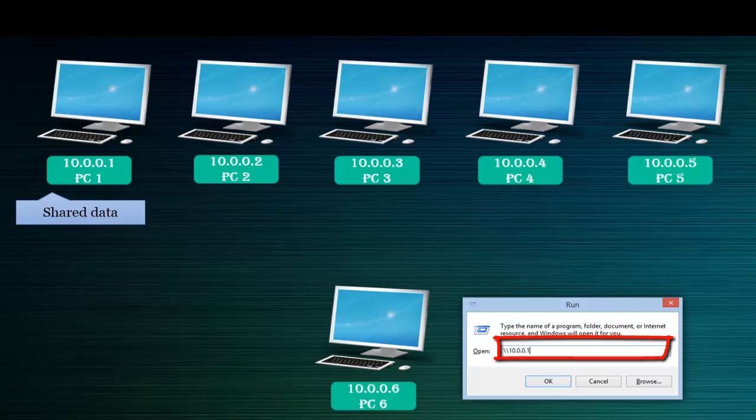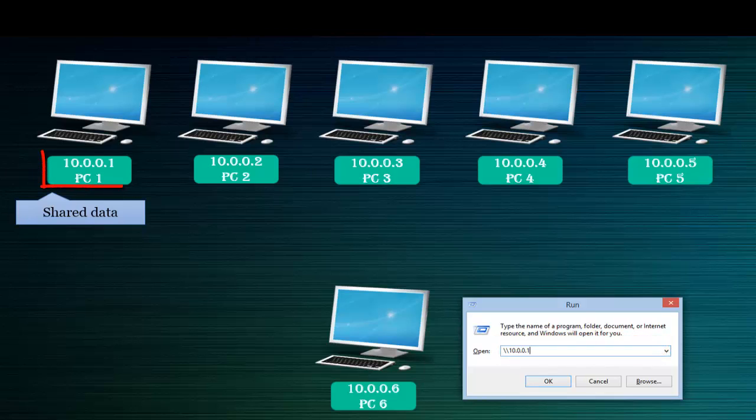Once he enters this IP address and clicks OK, he can easily access the shared folder which is available in 10.0.0.1, which is PC1. So like this, IP addresses work in a computer network.